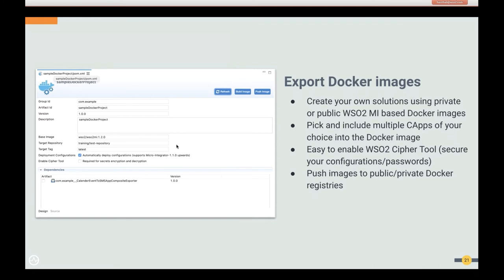We added the ability to generate Docker images. After writing your integration logic, you end up with CApps — carbon applications. You can generate Docker images from those CApps. We have embedded the WSO2 Micro-Integrator runtime into Integration Studio, so you can create images using that base MI runtime and include your logic. You can select the CAR files to include in the image and build it. Additionally, you can push the image to a Docker repository if you provide credentials — all from within Integration Studio.